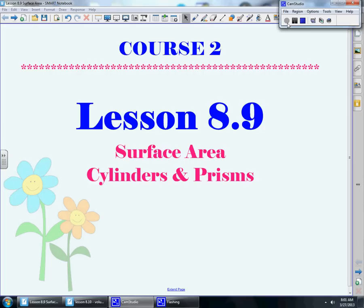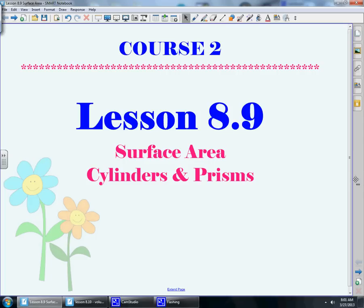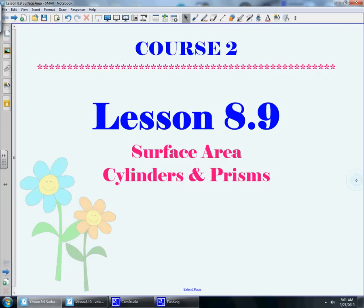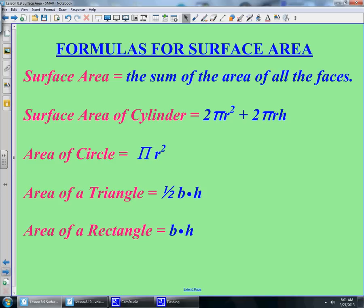Hi, this is lesson 8.9 for course 2. Today we're going to talk about surface area of cylinders and prisms. Remember to title your notes so we can get started. These are the formulas that you're going to need to know for surface area, so copy these in your notes or make sure you have them in your foldable that you made in class today. Pause the video if you need to.